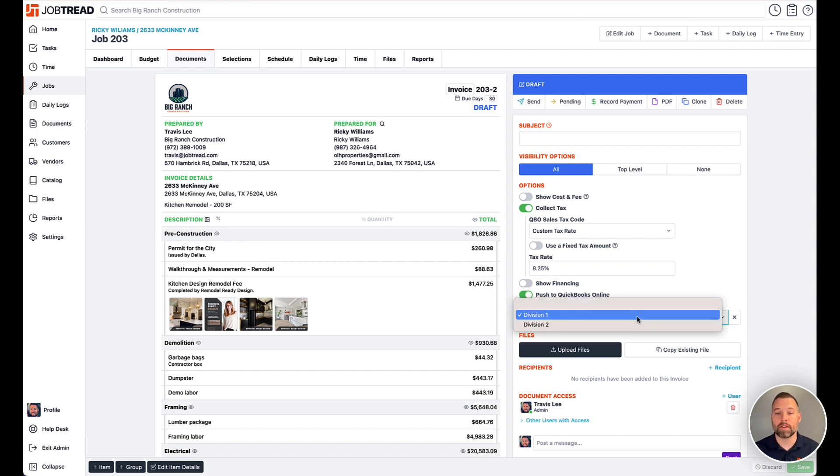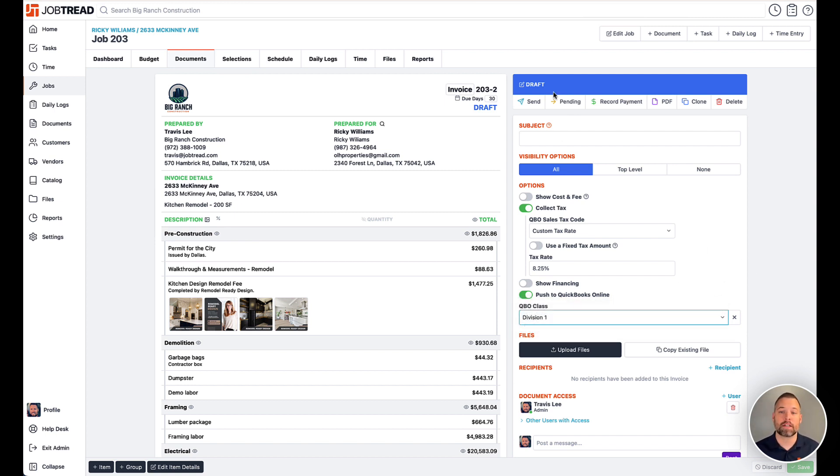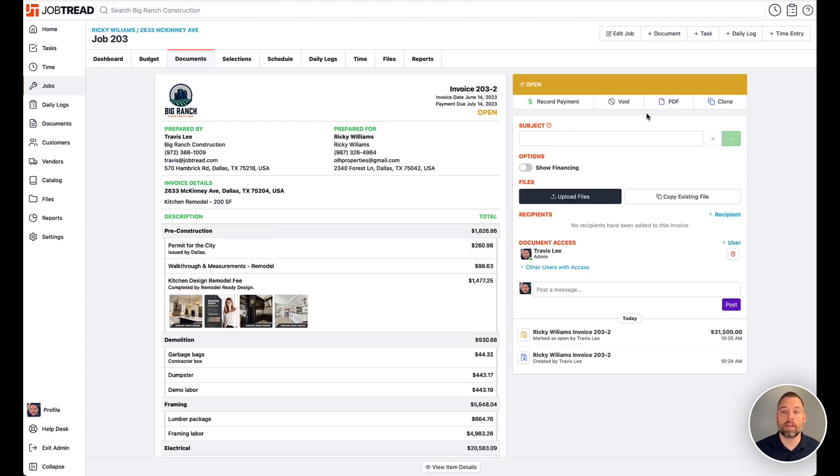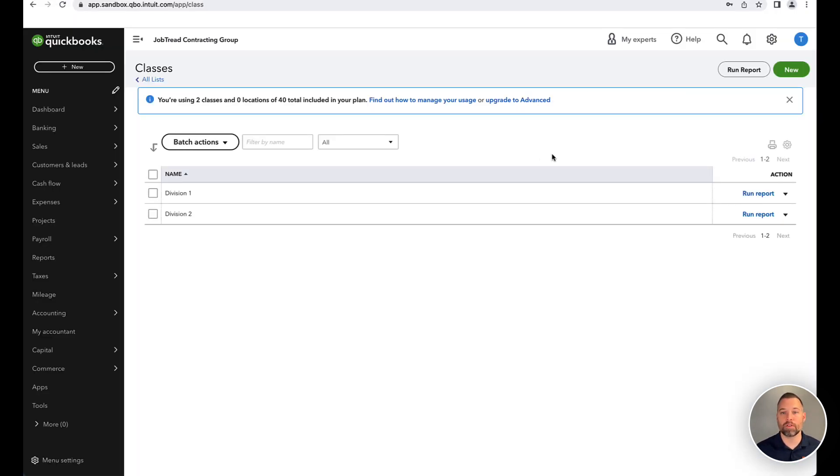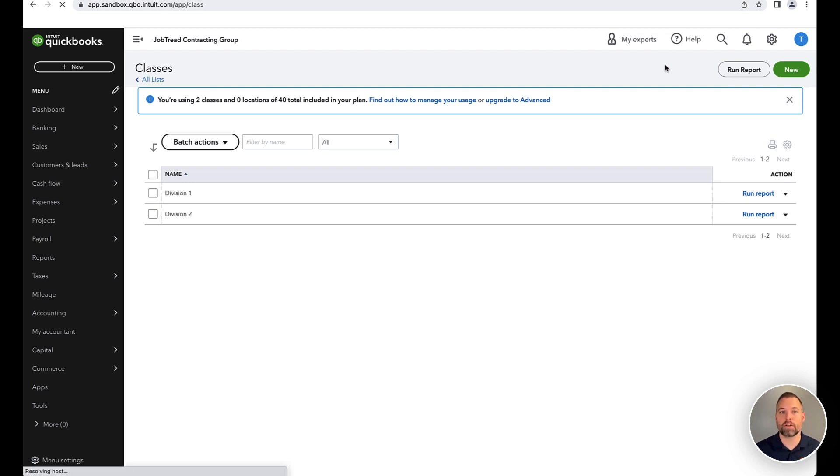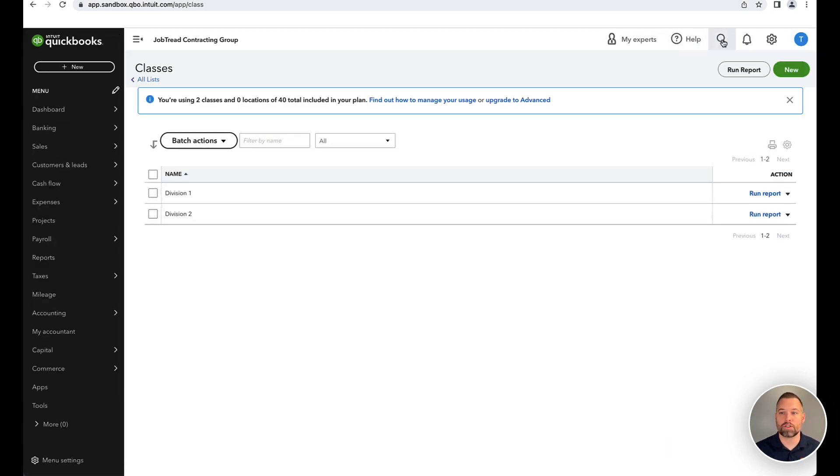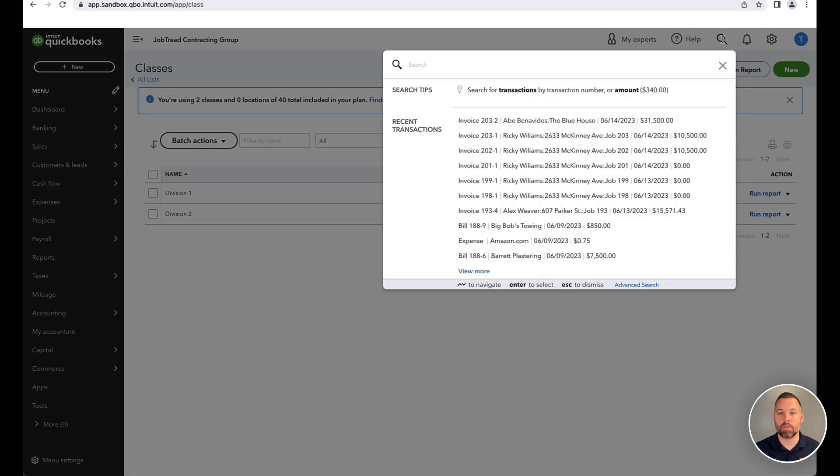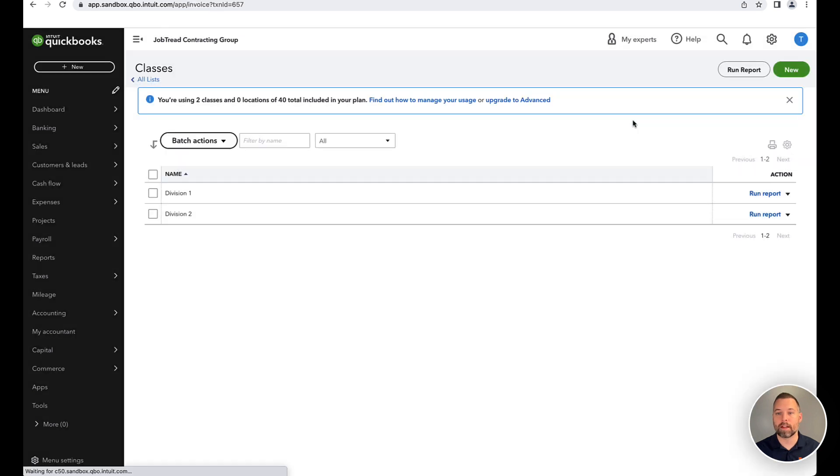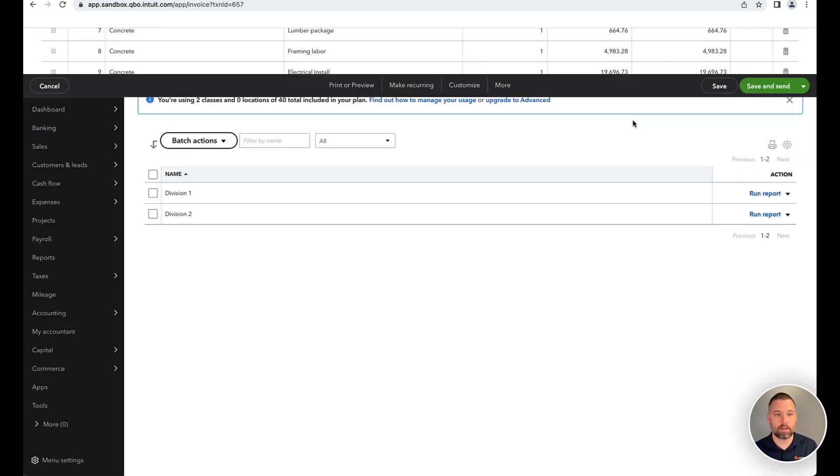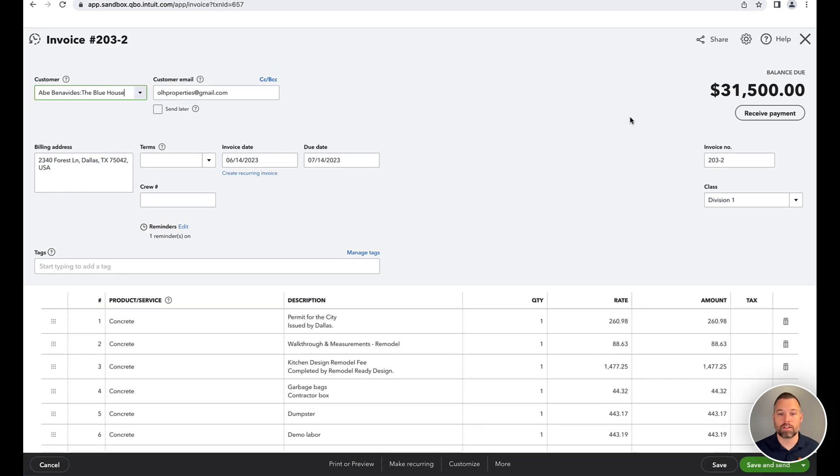But if this is selected here and this gets pushed over to QuickBooks, that will include that class as well. So moving over into QuickBooks again, I'm going to refresh my page, click on the search function in the top right. That'll show me this new invoice I've created, and you can see the class is identified here.